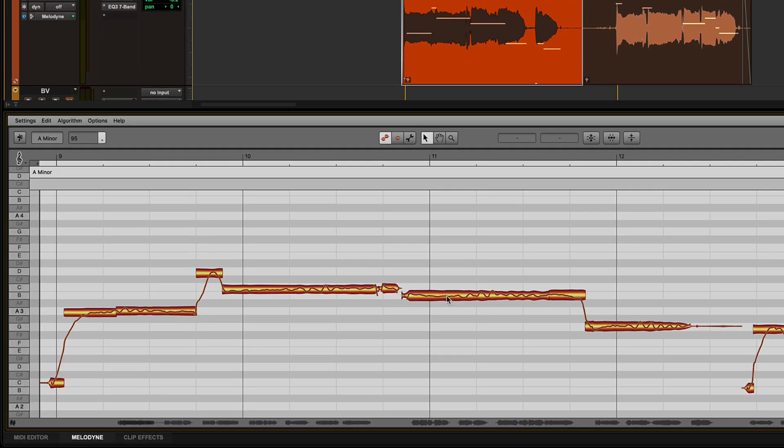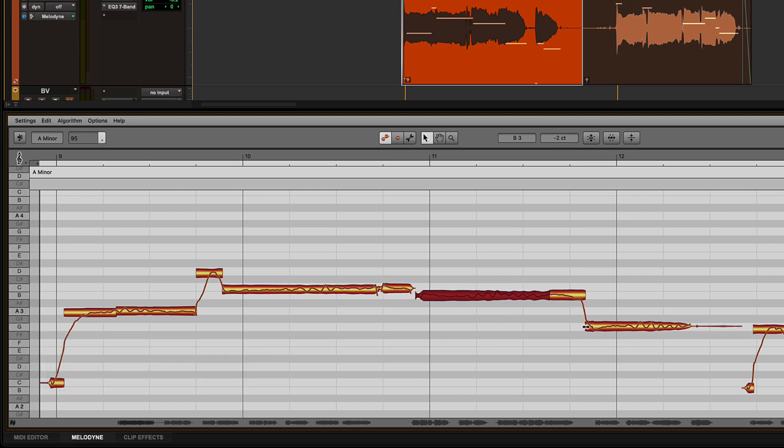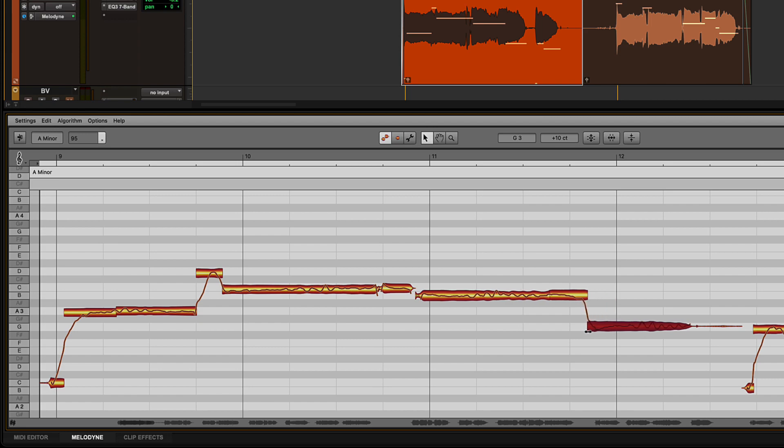If you need to get more detailed, use the main tool to grab and move notes on the grid or hold down Option on Mac or Alt on Windows to make finer adjustments. You can also use these tools to change the length of notes as well.